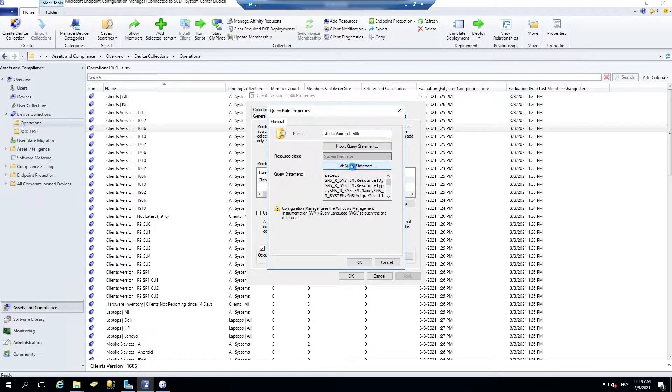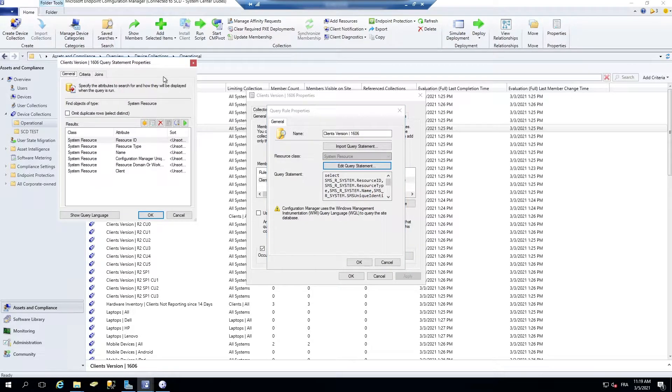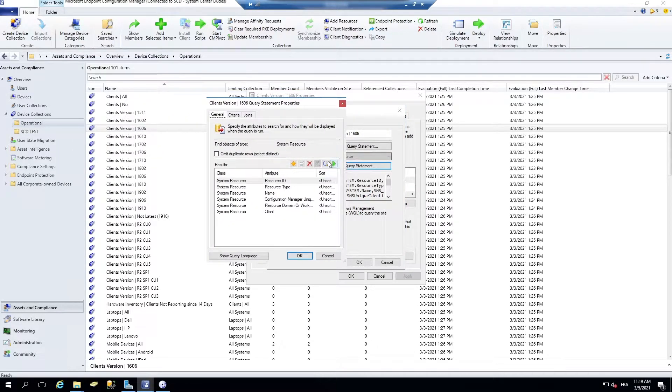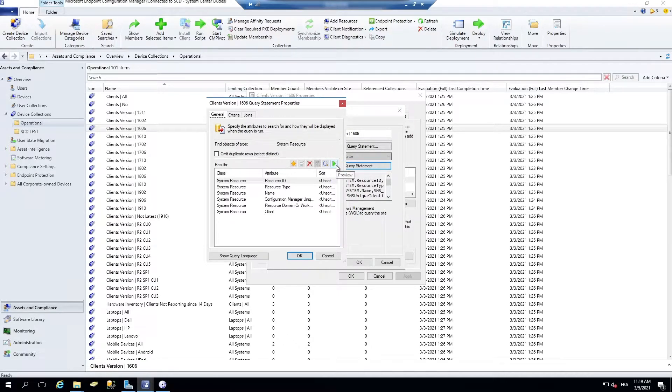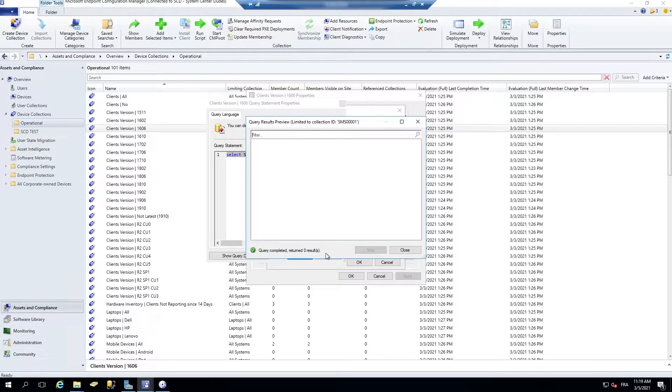In the edit query statement window, you now have a new button there. So you can just press it.